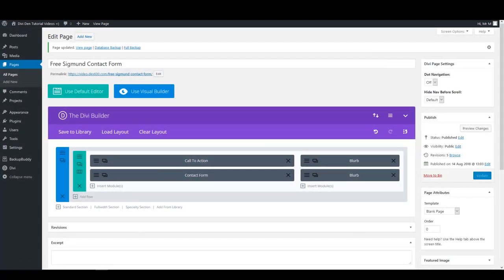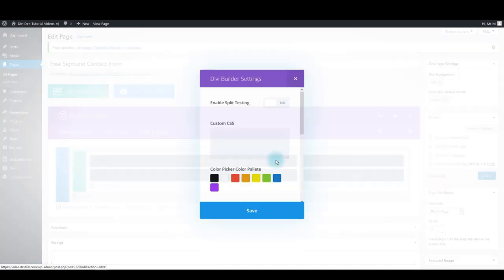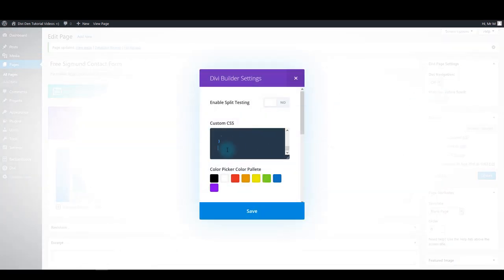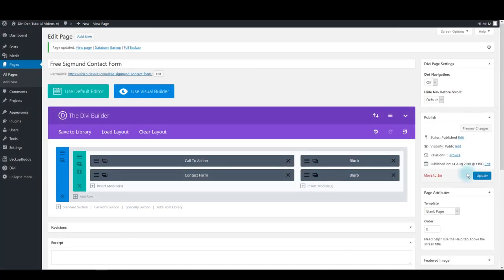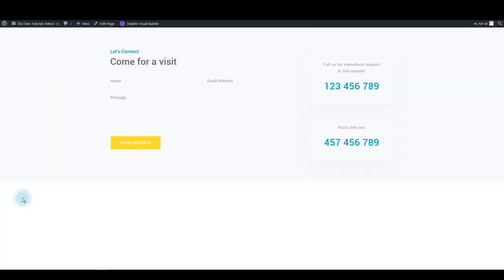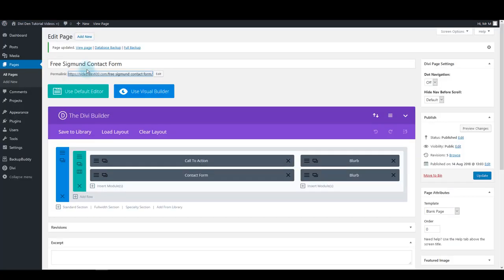The final step in this tutorial is to add custom CSS. You can grab and copy it from the text tutorial. Then go to page settings and paste it inside the custom CSS field. Click save and update the page. And there we go. That's it for this tutorial — I hope you like our new free module we prepared for you. Thanks for watching.